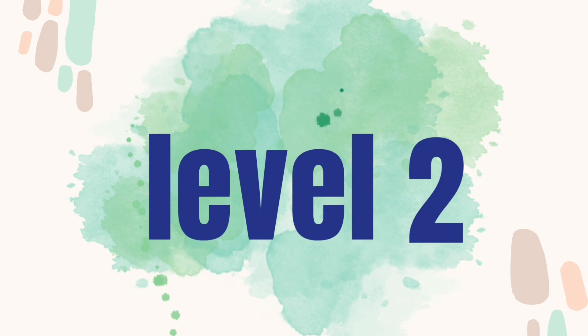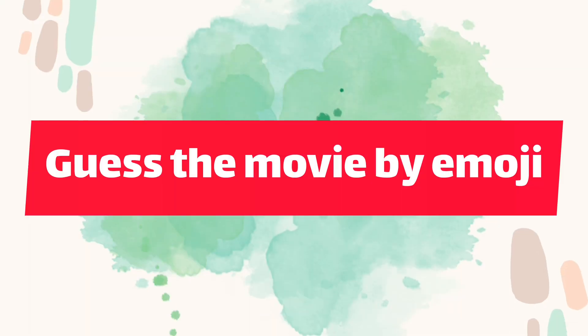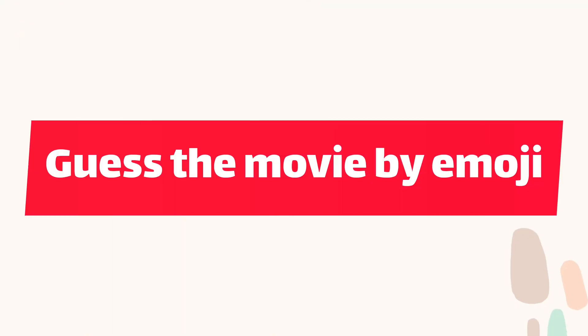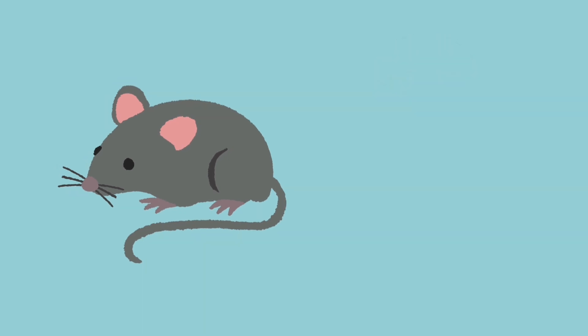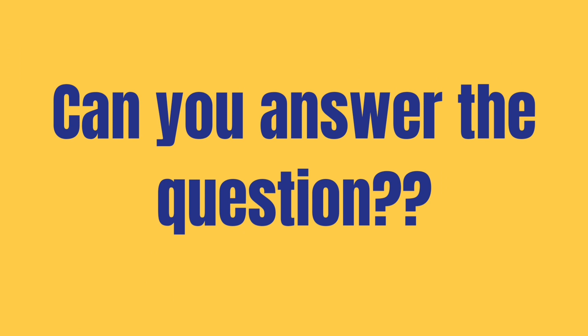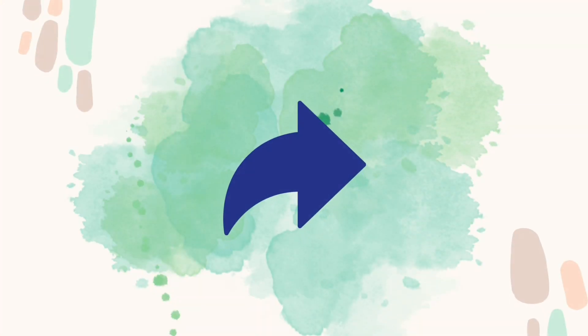Level 2. Guess the movie by emoji. Can you answer the question? Share the video.